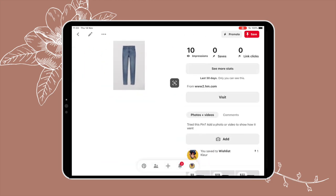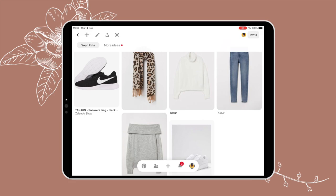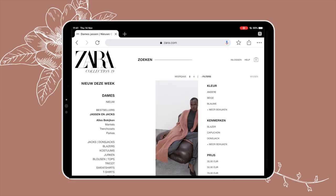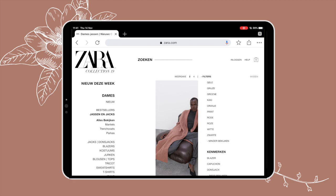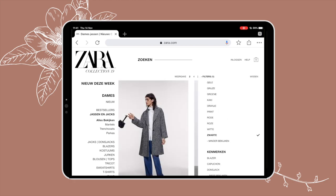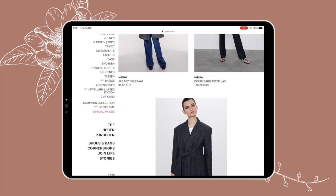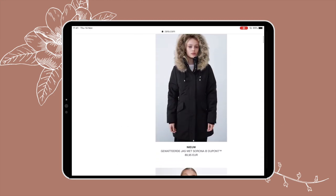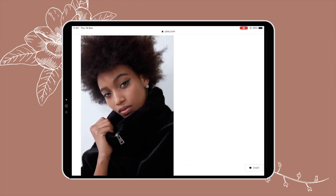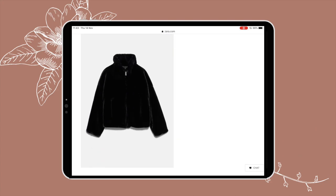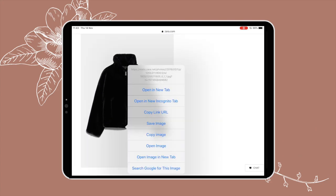If you tend to shop in stores, that's not a problem. When you get home just try to find the item on the brand's web store — it's usually very easy to find. For example, I got a jacket from Zara, so I just go to their website and search 'faux fur' and I find it. That's one way you can add to your closet as you go.